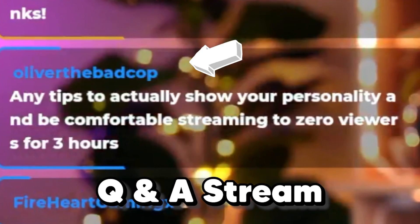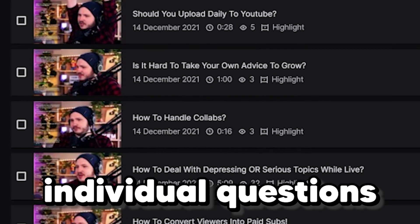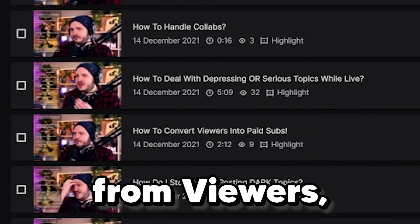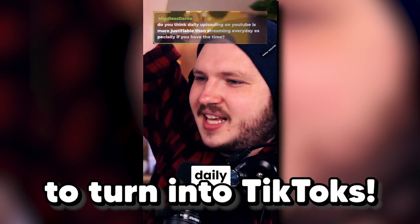This is a four hour long Q&A stream that has over 43 individual questions from viewers that I need to turn into TikToks. But I have no time to edit them, and that means I will never get more viewers on this content.